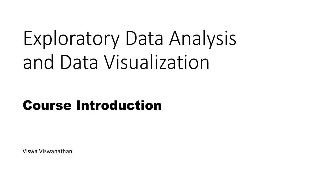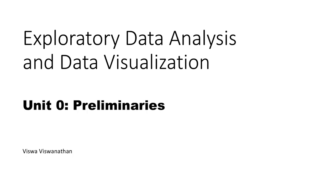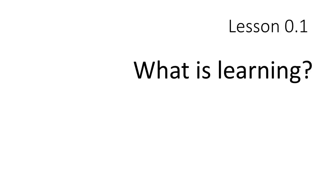Welcome to exploratory data analysis and data visualization. Before we get into the actual subject matter of the course, some preliminaries. First, I thought it's useful for me to talk to you about what I think learning is and how learning works based on research findings in the field of education.